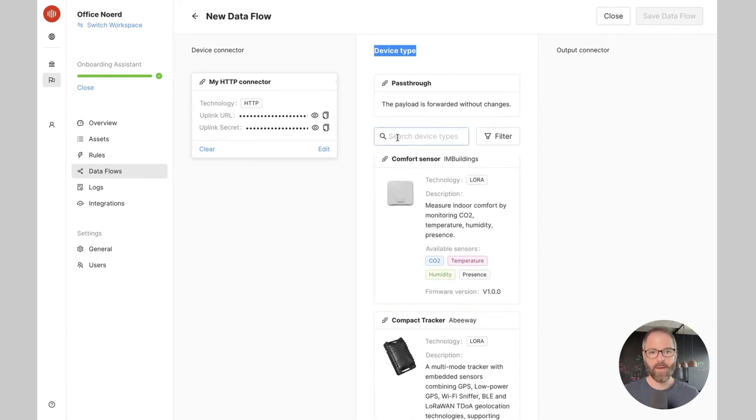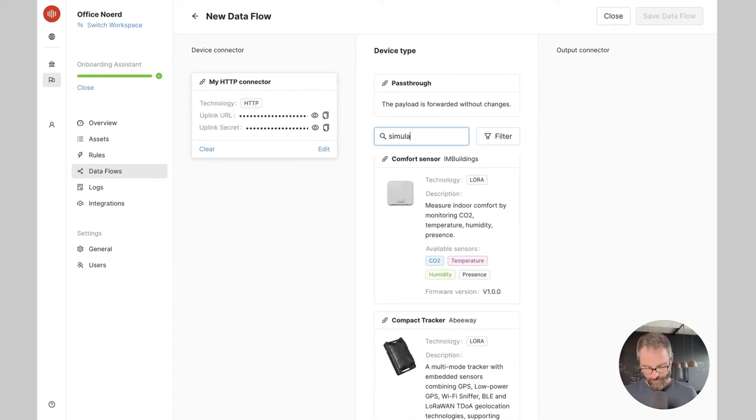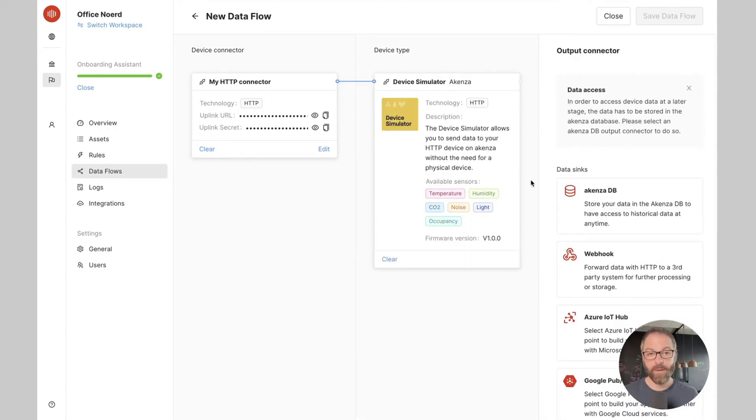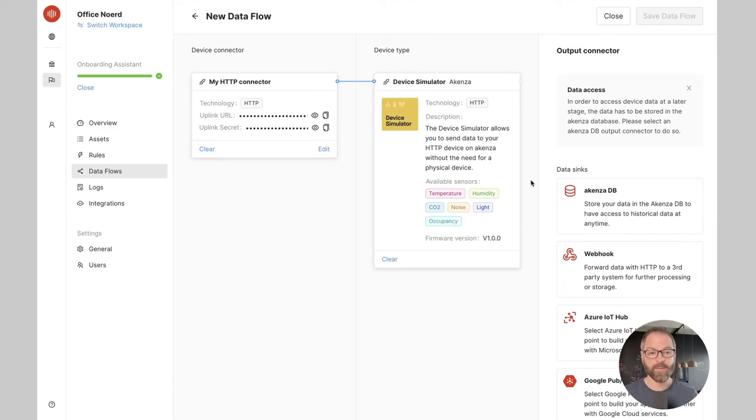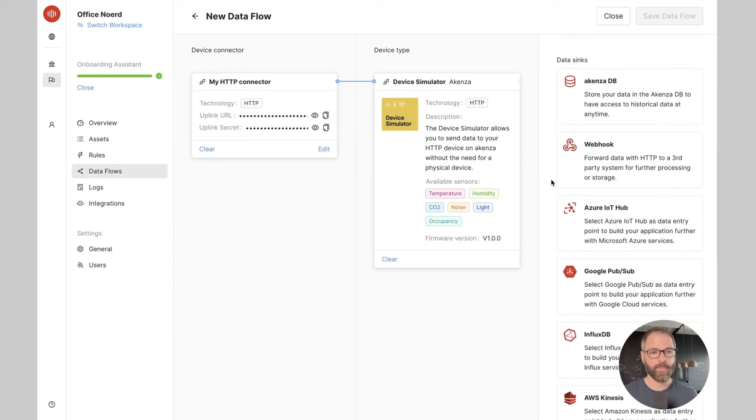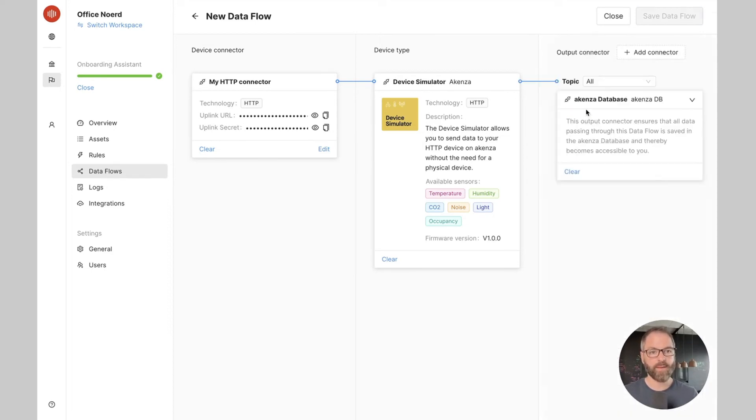So here I will choose our simulator, the device simulator from Akensa. Finally we need to specify where the device data will be used. Akensa offers different output connectors as you can see on the right side. For now I will use the Akensa database.